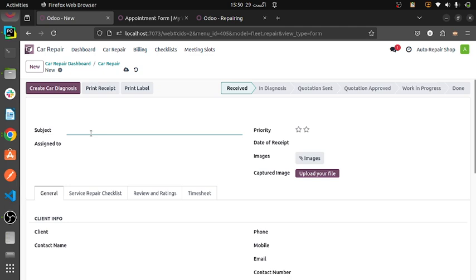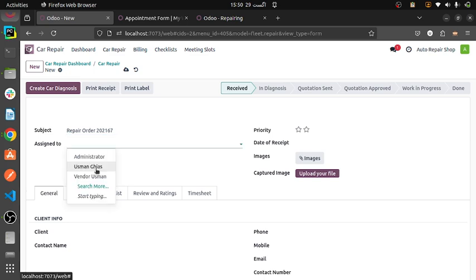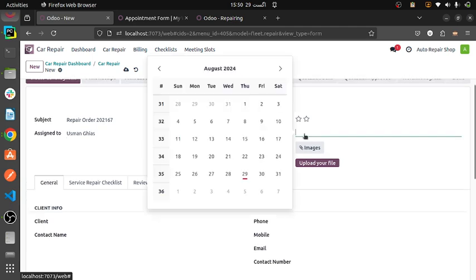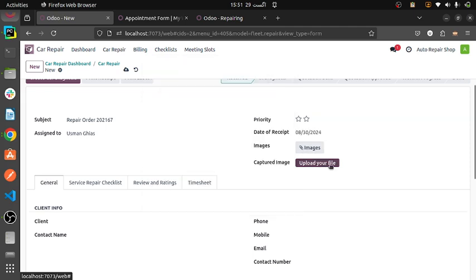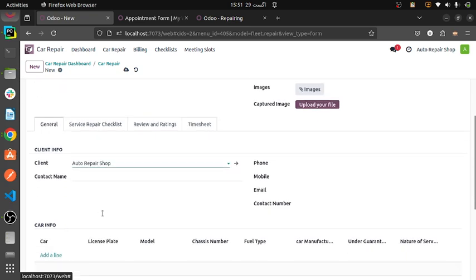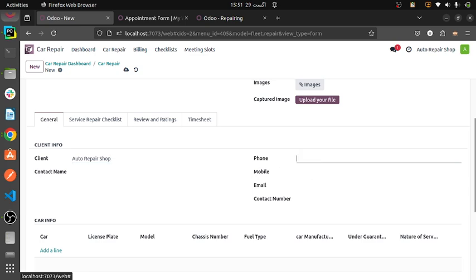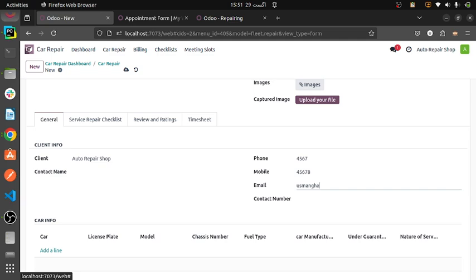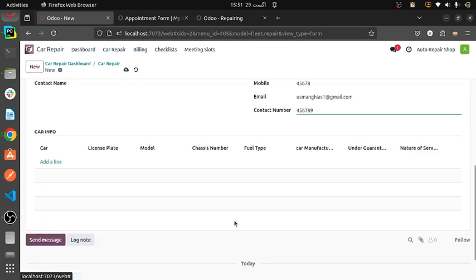Let's suppose a repair order is coming, and we name it Repair Order 2021. It's random. I am also assigning this to Usman — Usman will be assigned this work. Data priority is set to eight. Here we can send images — I will be uploading a widget in which you can capture the image directly. And then the client is the outdoor repair shop. Here we can select the phone number and mobile phone number.